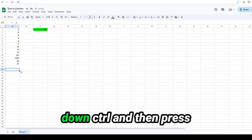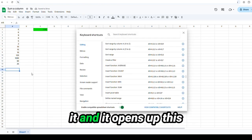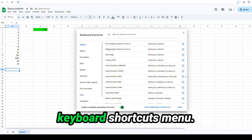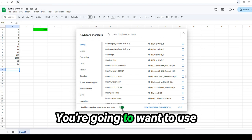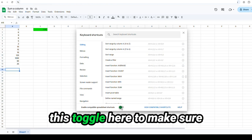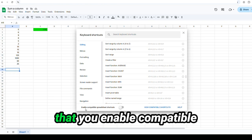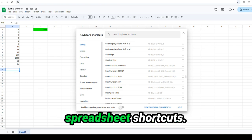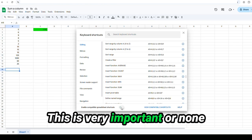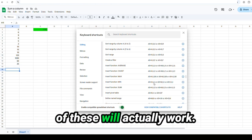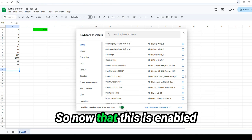Okay, so I'm going to hold down control and then press it. And it opens up this keyboard shortcuts menu. You're going to want to use this toggle here to make sure that you enable compatible spreadsheet shortcuts. This is very important or none of these will actually work. So now that this is enabled,